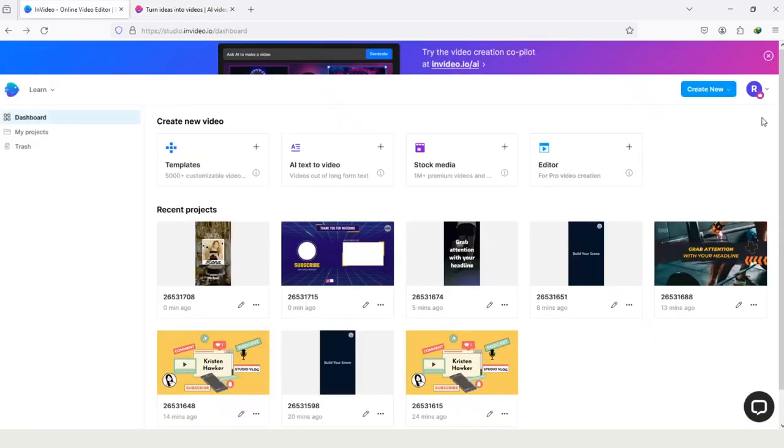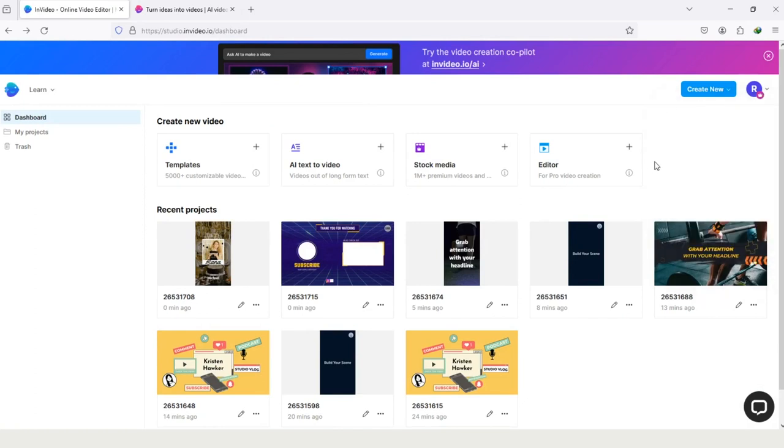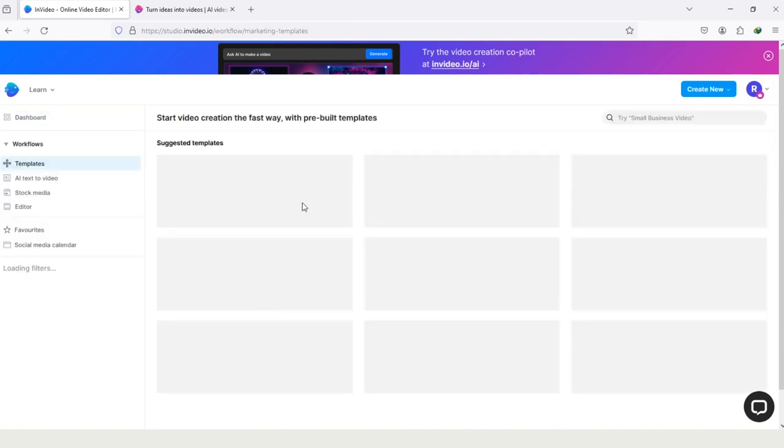Here you can see I have the premium plan of NVIDIA but I used all the quota of iStock videos and now I cannot use it without watermark. Let me show you by selecting a random template.